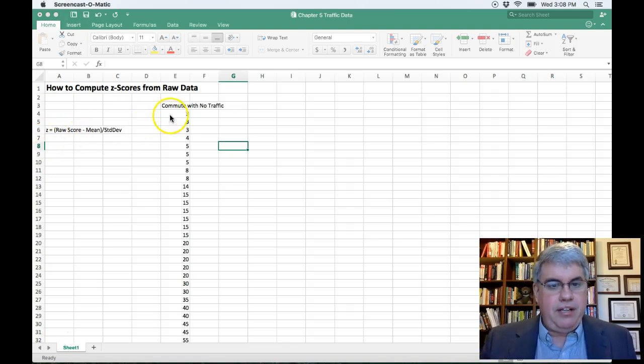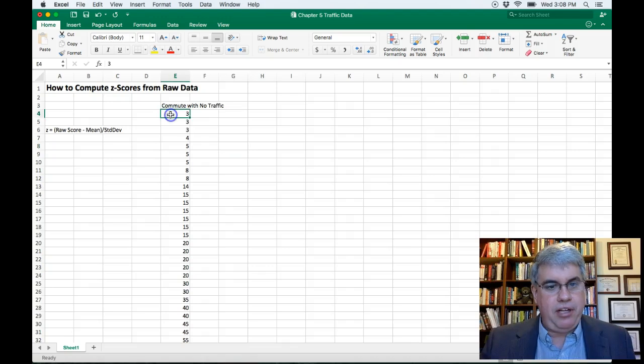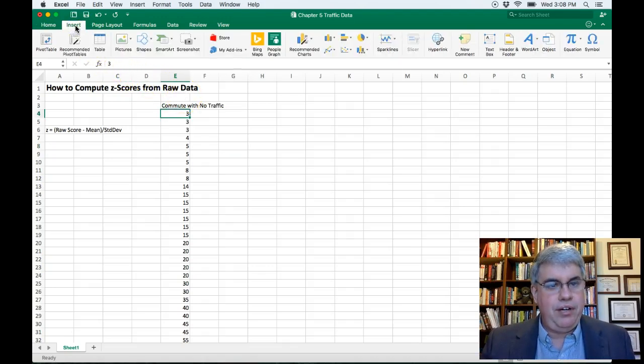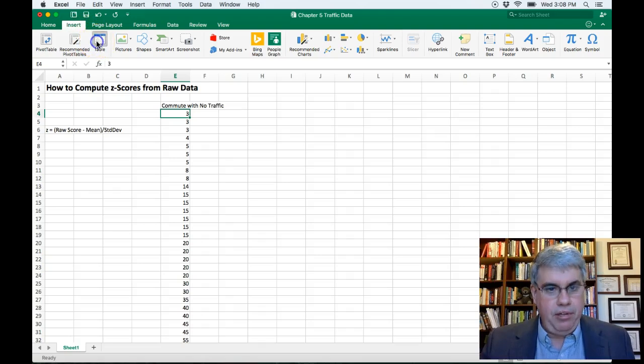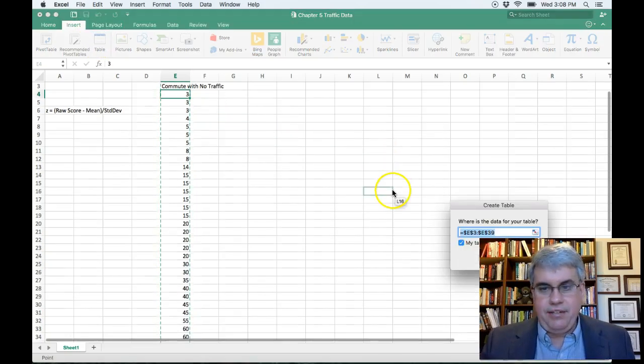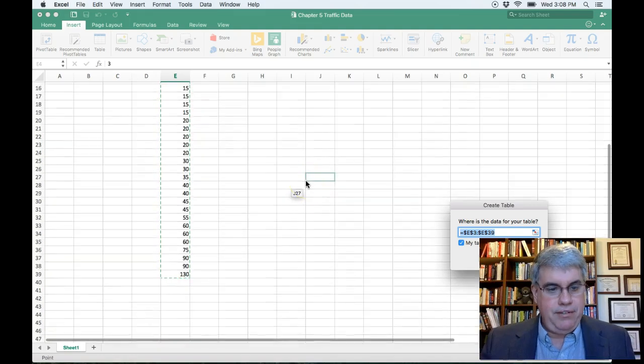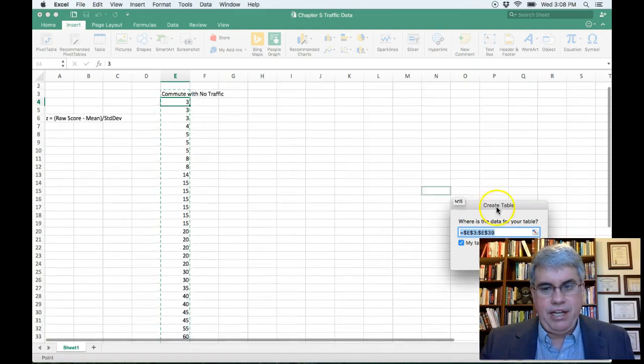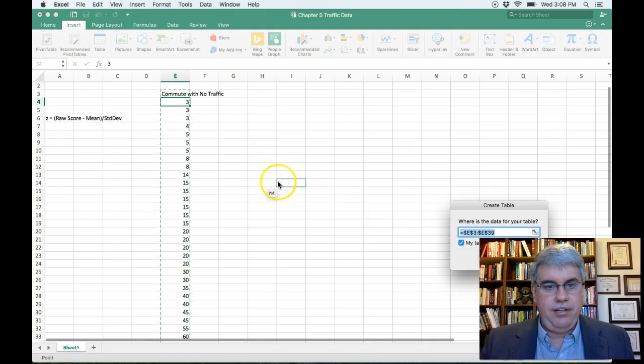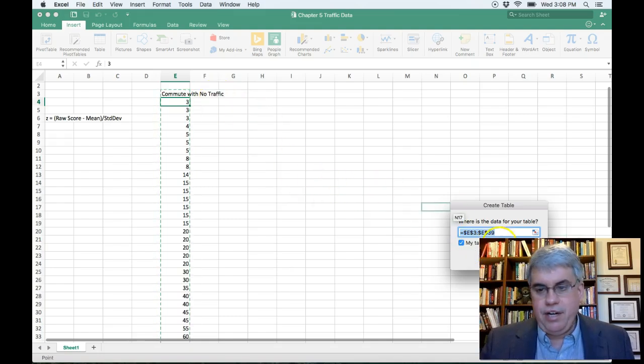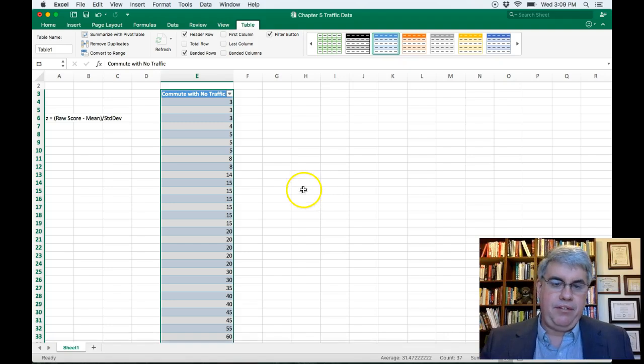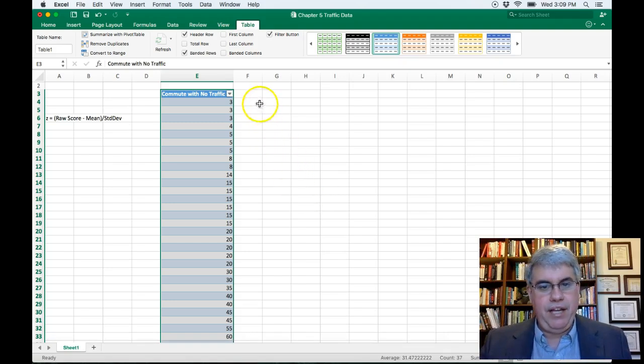So let's change this into a table. I'm going to click on a piece of data. I'm going to go to Insert and I'm going to choose Table, and it says is this the data for my table? Yep, goes down to line 39. My table has headers. Yes, that's the title there. And I click OK.